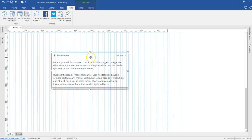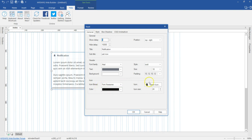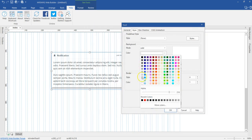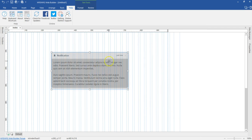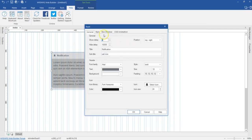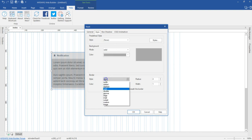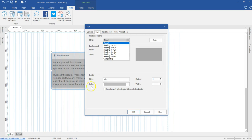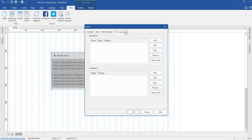Coming back to the properties — under the style tab, the style affects the entire toast. If you change the color here, it will affect the entire toast. You can also apply a border, select any predefined styles you've set, add box shadow, as well as CSS3 animations to your toast.